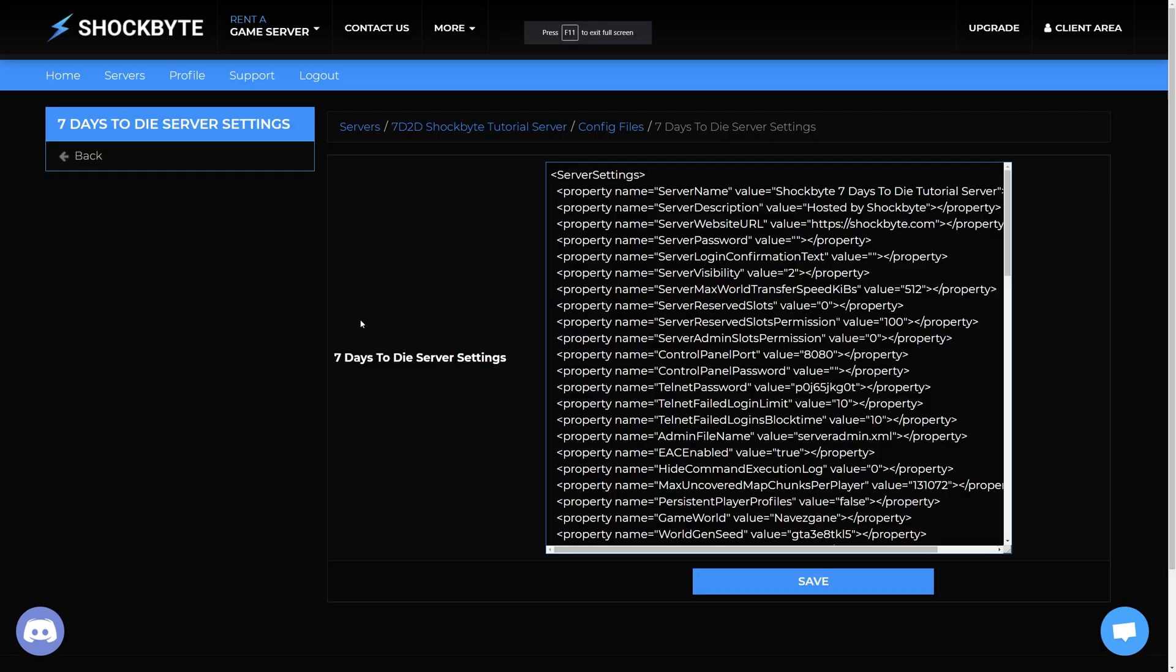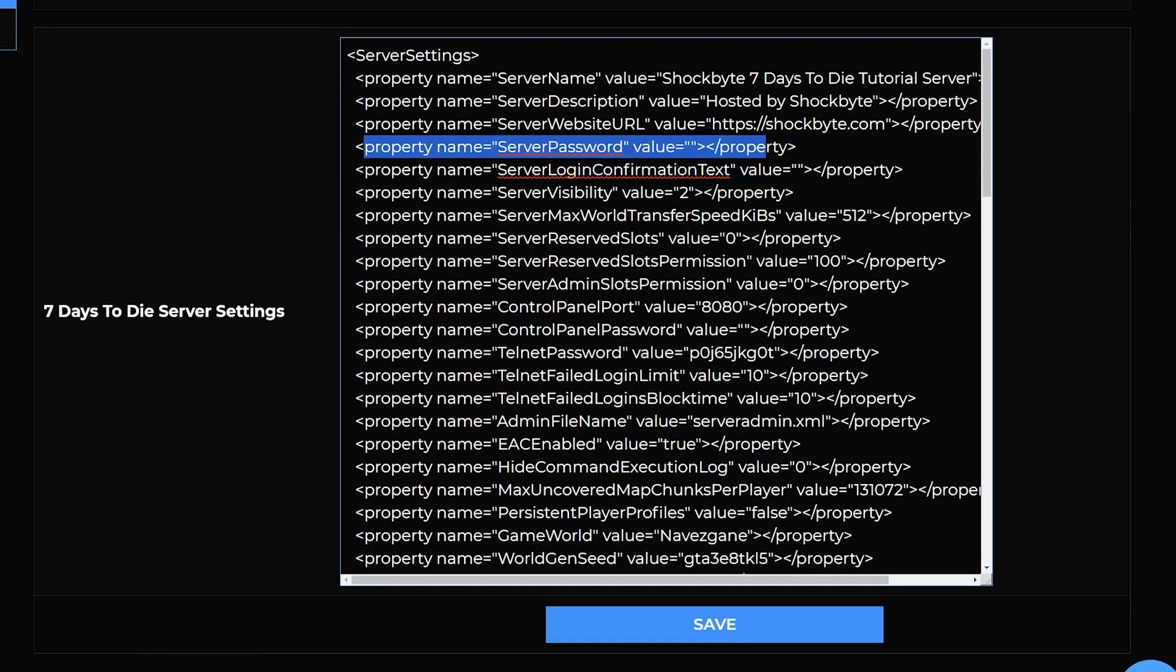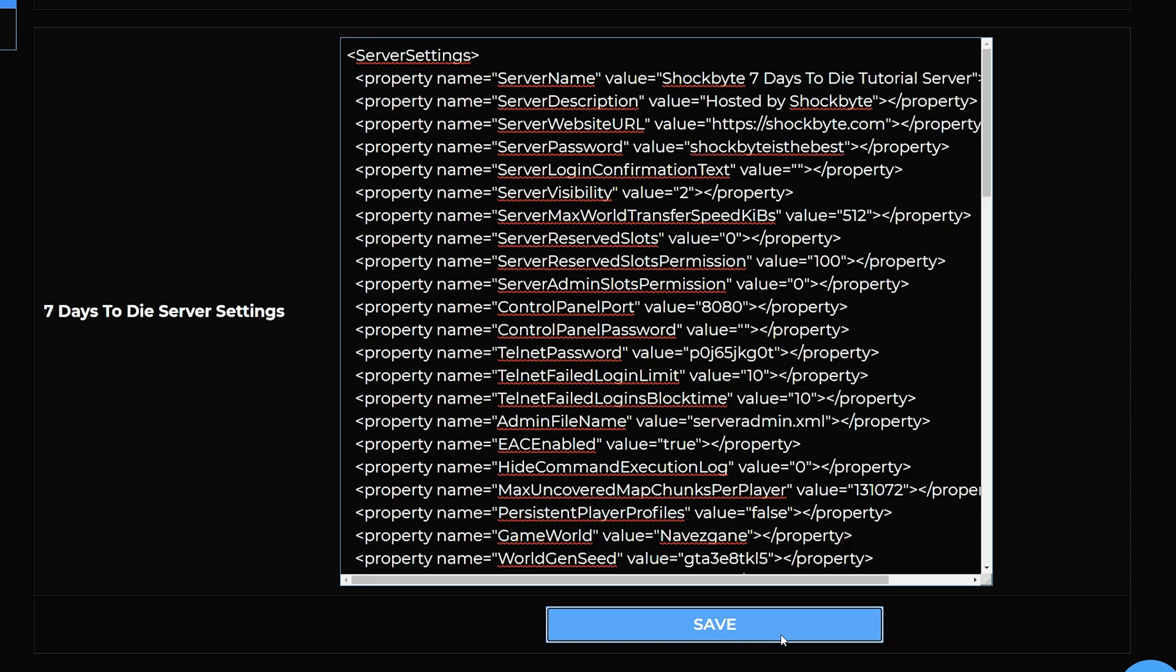Find the server password field from the list, it should be close to the top. You'll want to enter your password in between the two quotation marks. Then once you're happy click Save at the bottom of the page.